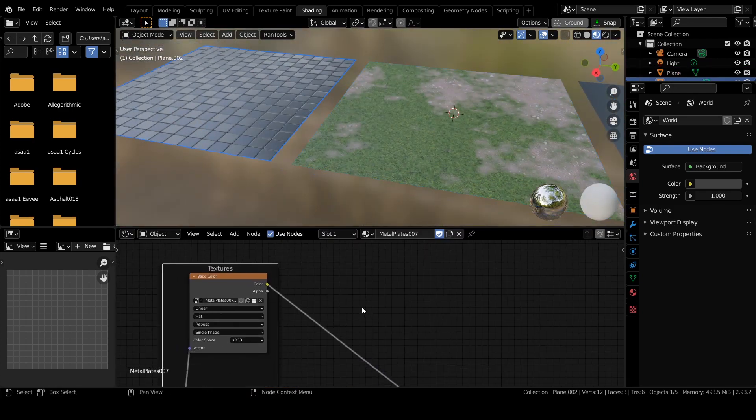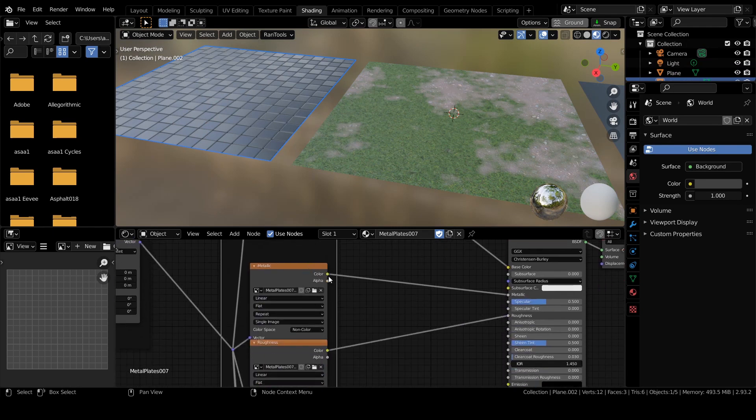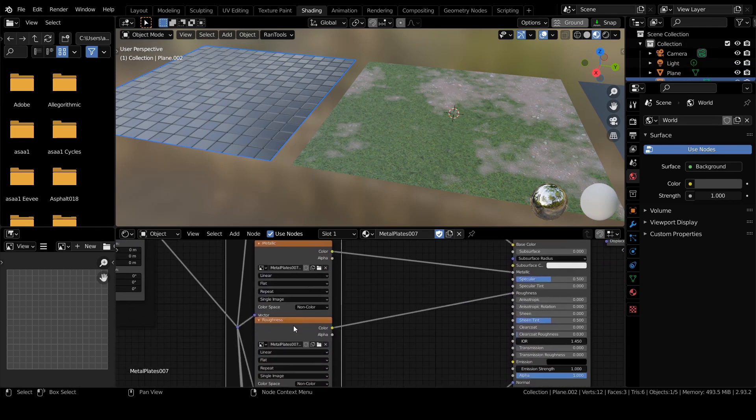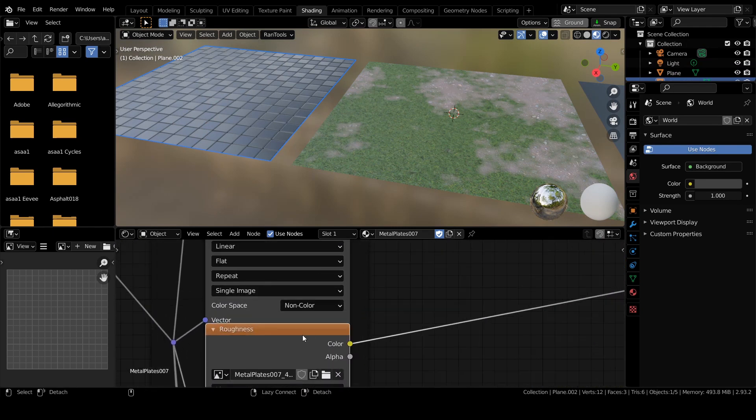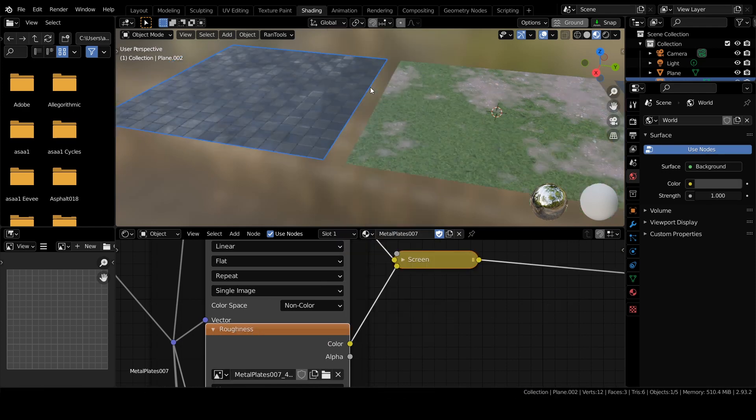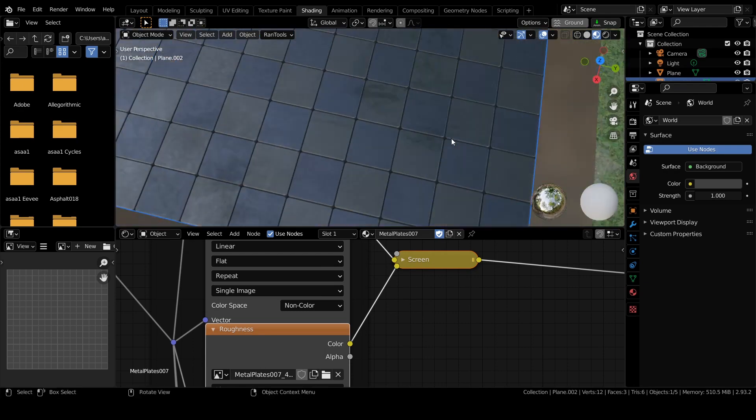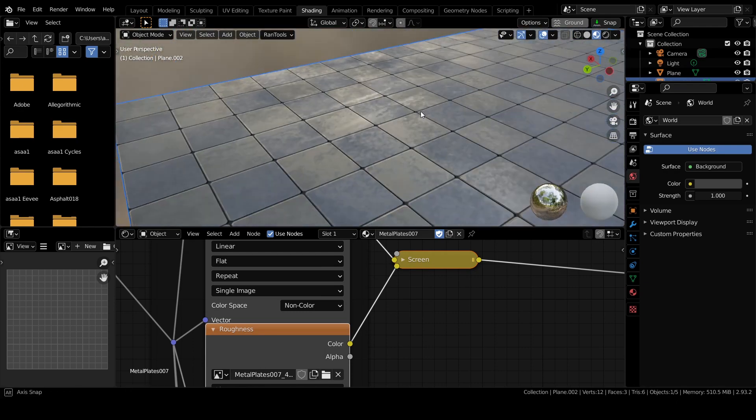You can also mix imperfection maps with any other node. Simply select the node - for example, let's select this roughness map - and press Alt+N, and let's mix it with this surface imperfection. As you can see, they have been mixed.